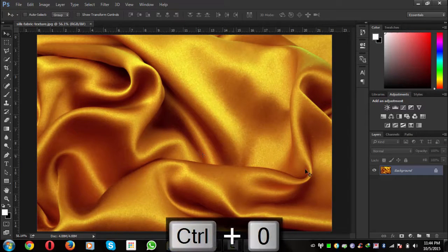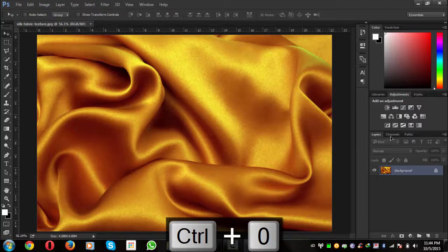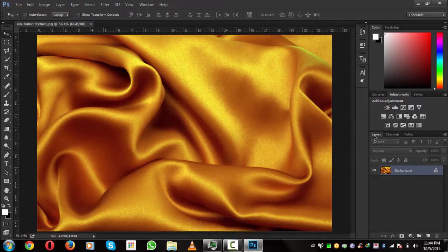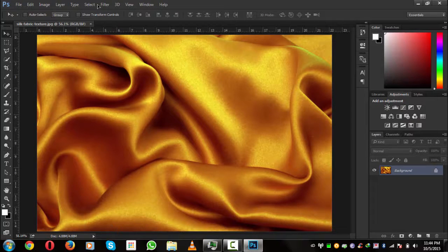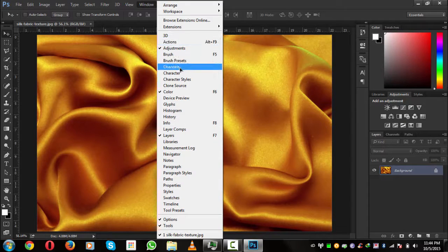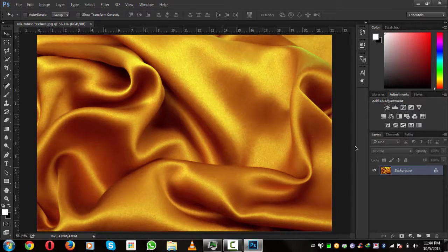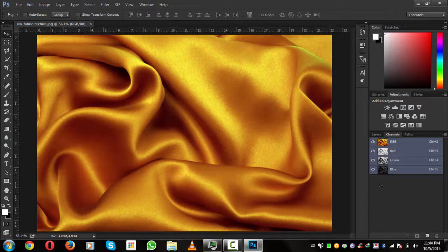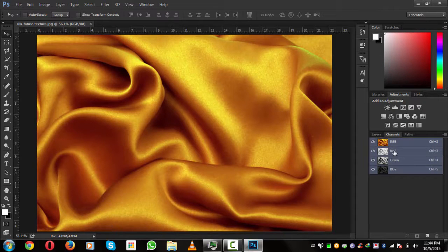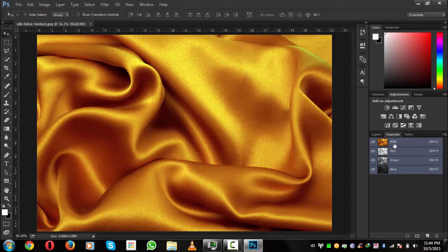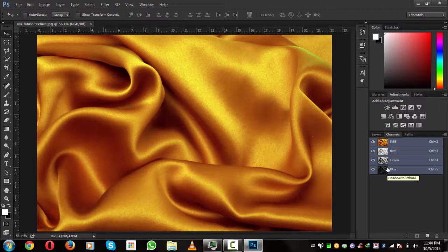Now what we have to do is simply go to the Channels panel, which is given in the layers panel. If you don't find them, go to Windows and here are the channels. We will select these RGB channels - RGB means red, green, and blue. So we'll go through all these channels and see which one will be best for our wrapping.